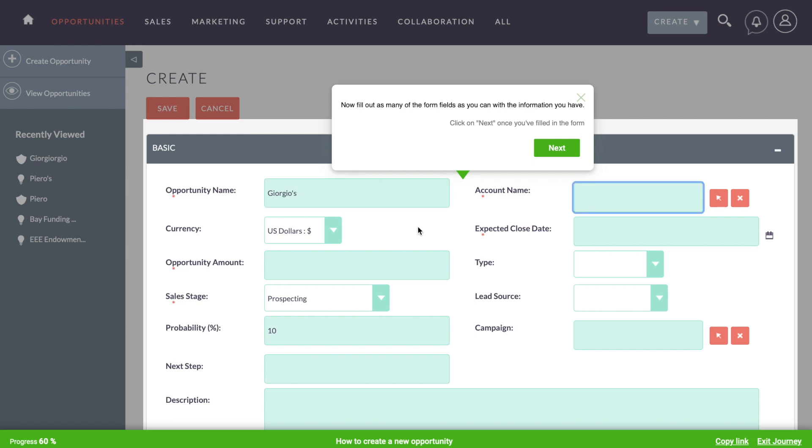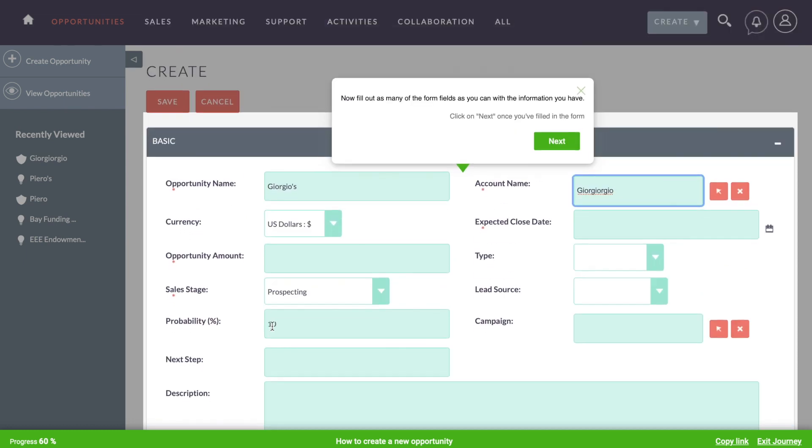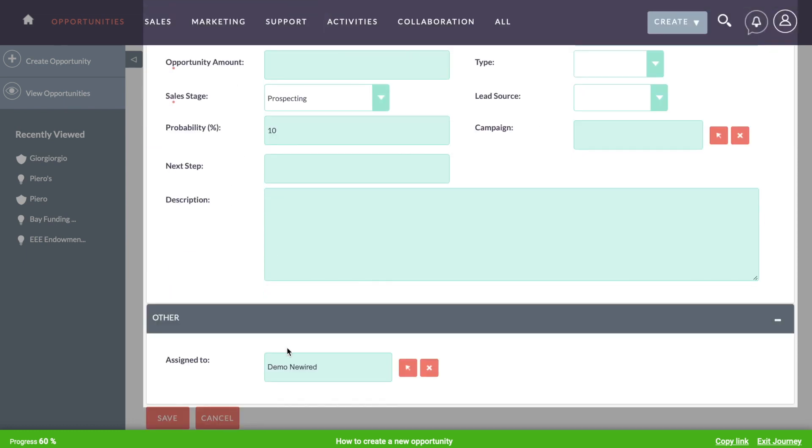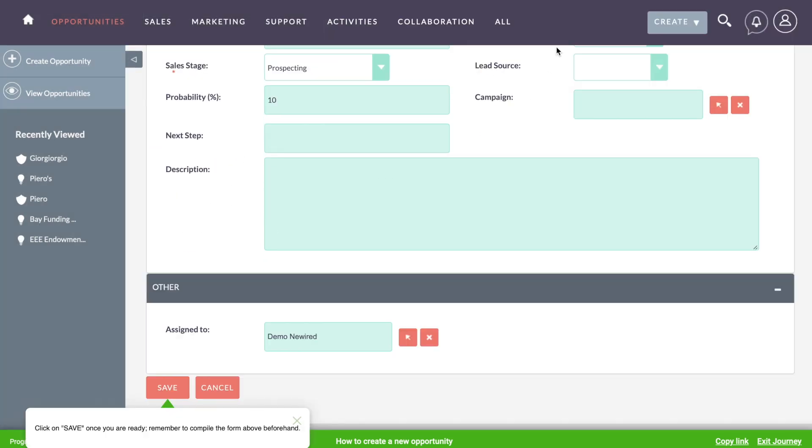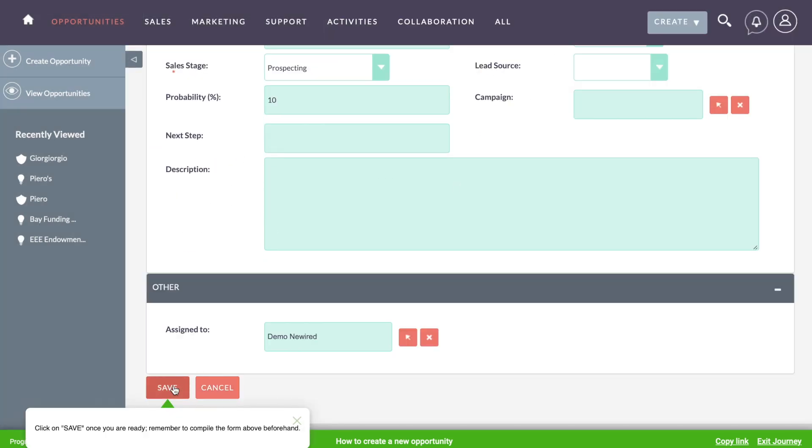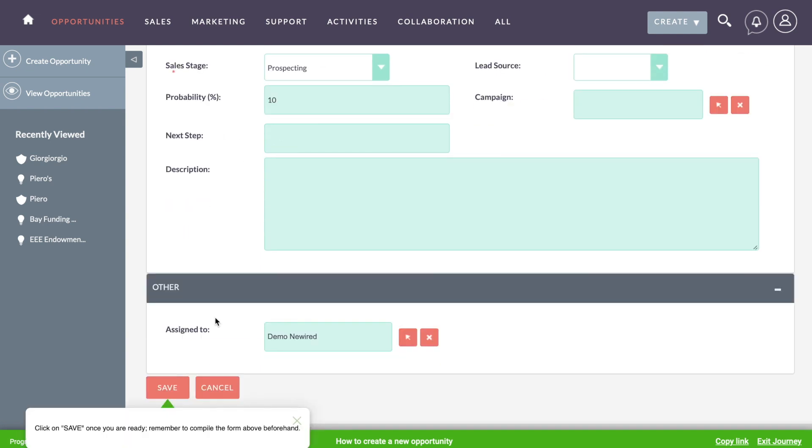And now, when filling in the details for this new opportunity, our user forgot to fill in a mandatory field. This journey can detect mistakes by the end user and retake them through the steps concerned so that they get it right before moving on.